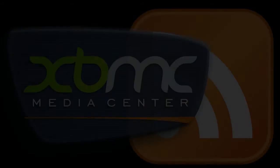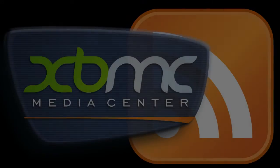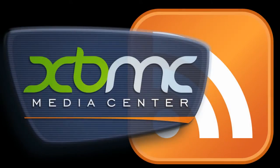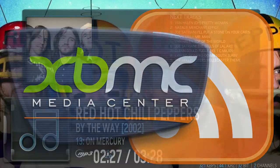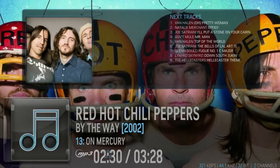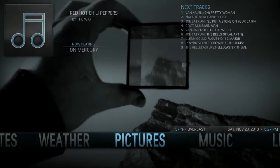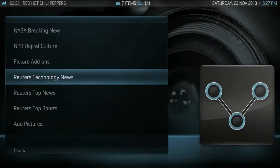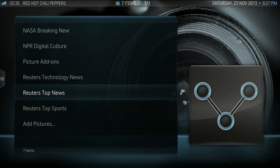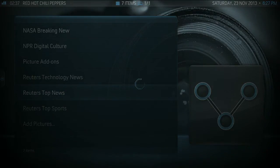Hello, this is Patrick Archibald with a demonstration of my XBMC RSS feed reader. It will take an RSS feed and convert the text into images, and then you can use XBMC's picture slideshow function to view your RSS feed.